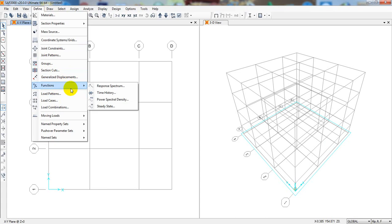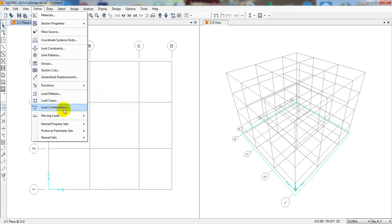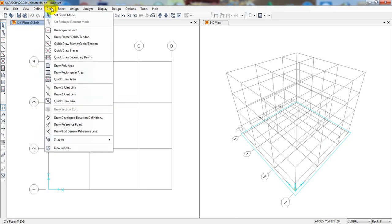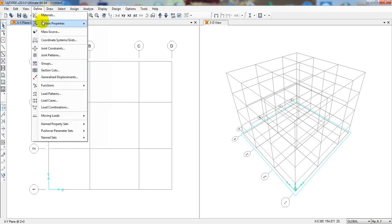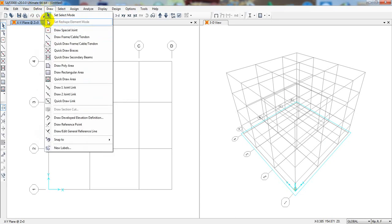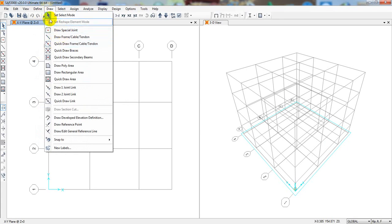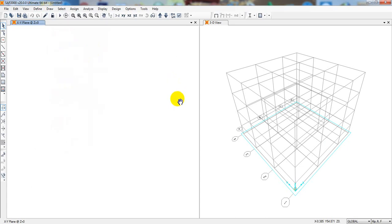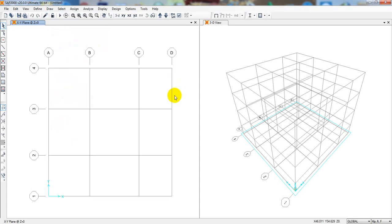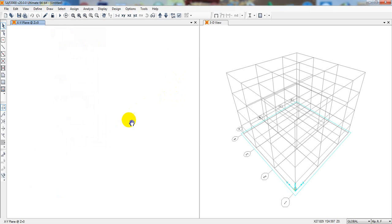After that, from here you have to define material, then section properties, then mass source, then from here the functions, and also load pattern, load case, load combination. In the next lecture, I'm going to start about that. That is the way to edit our grid system.